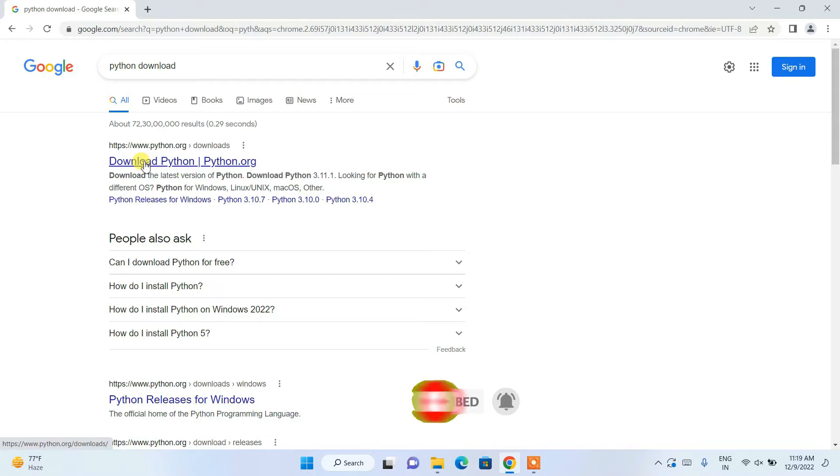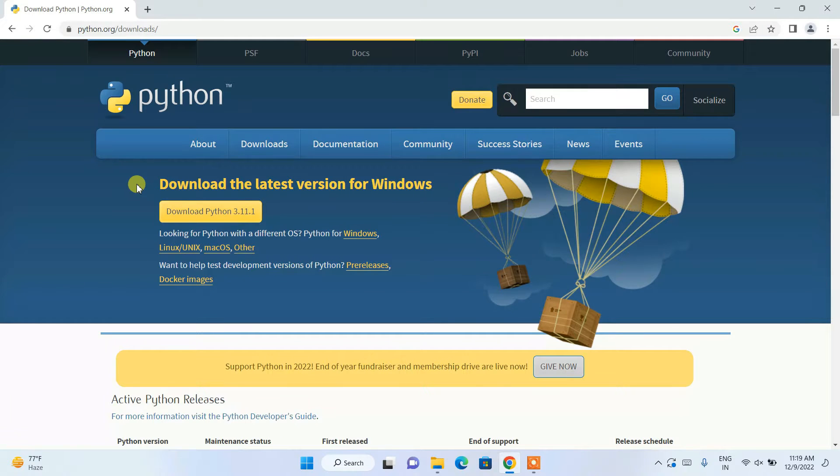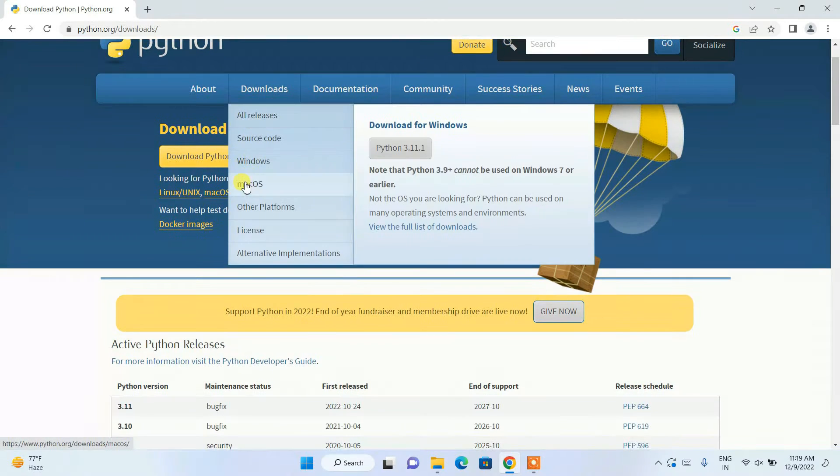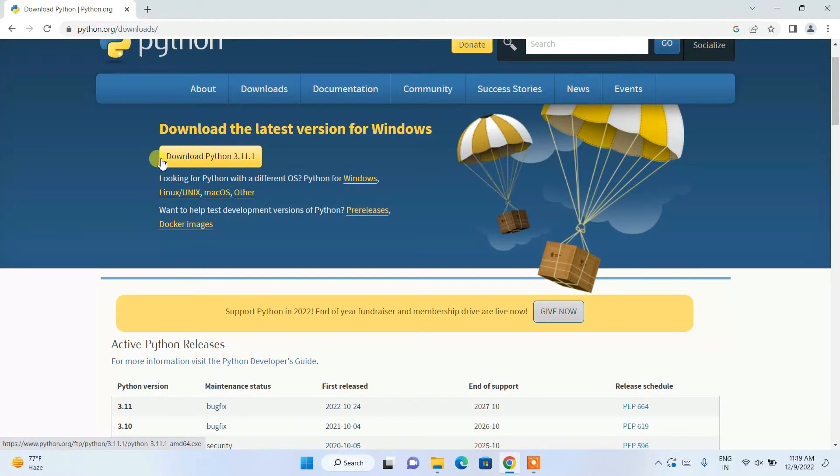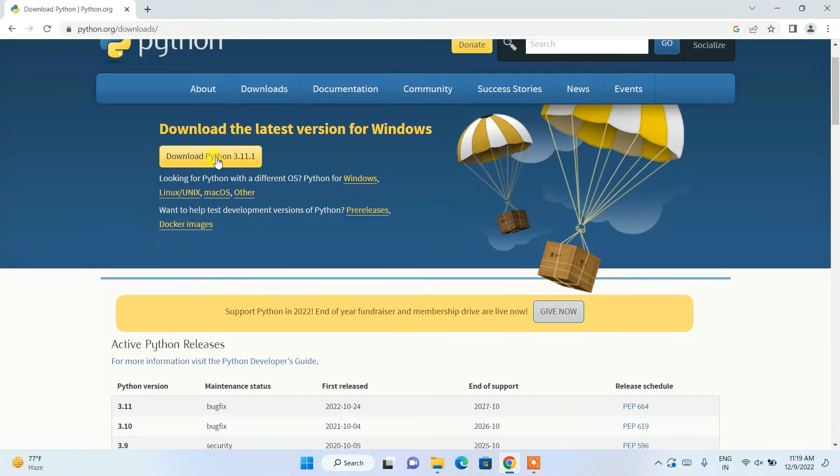Just click on 'Download Python' and it will redirect you to the official Python site. Here you can see Python 3.11.1 is available to download, so just click the download button.